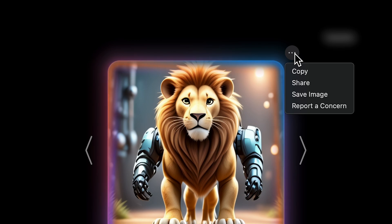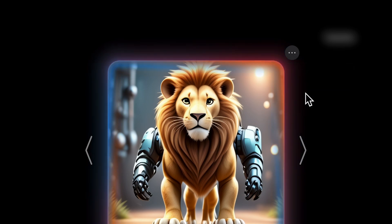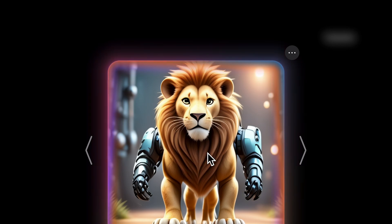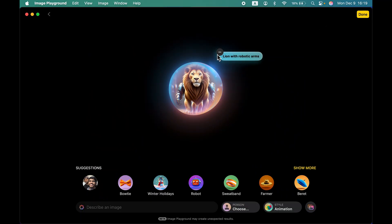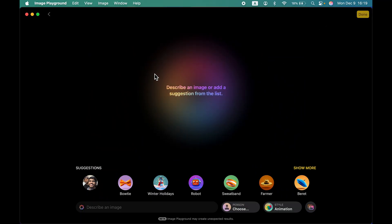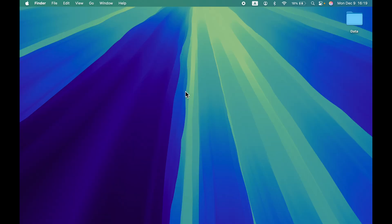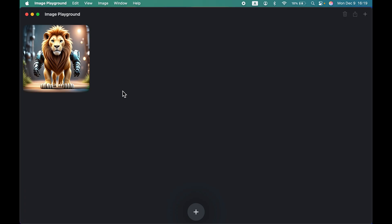If you want to save a particular image you like, just tap on the three-dot menu and select 'Save Image' and the image will be saved in Image Playground. If you remove the prompt and restart the application, once you open Image Playground again you will find your saved images there. To create a new image, tap on the plus icon.